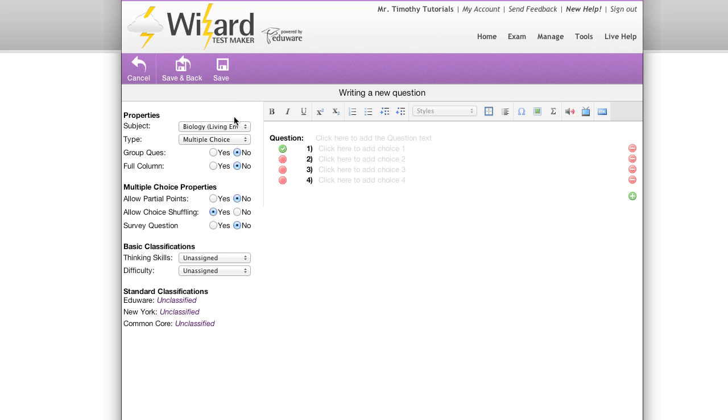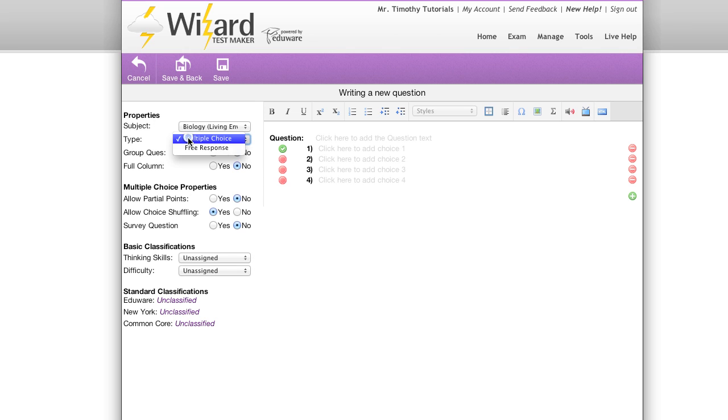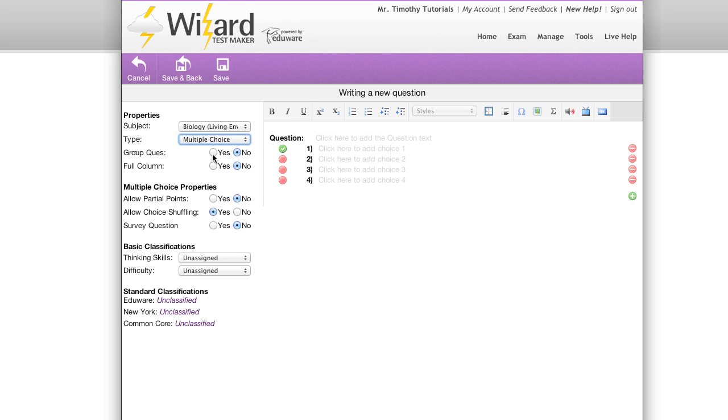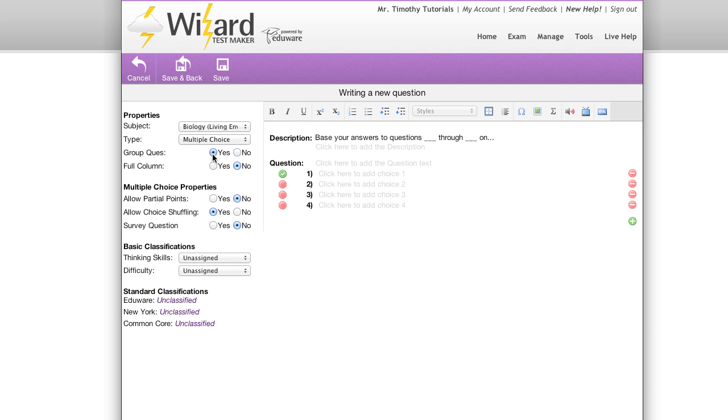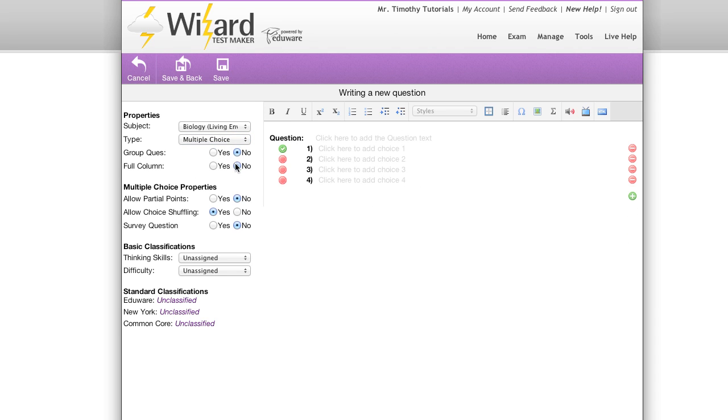We have several properties to choose from. First, our subject property allowing you to choose the subject that you're currently aligned to. The type, multiple choice or free response. Group question, allowing you to group questions into multiple sets. We also have full column allowing you to fully fill a column with your question. This is useful for essay questions.